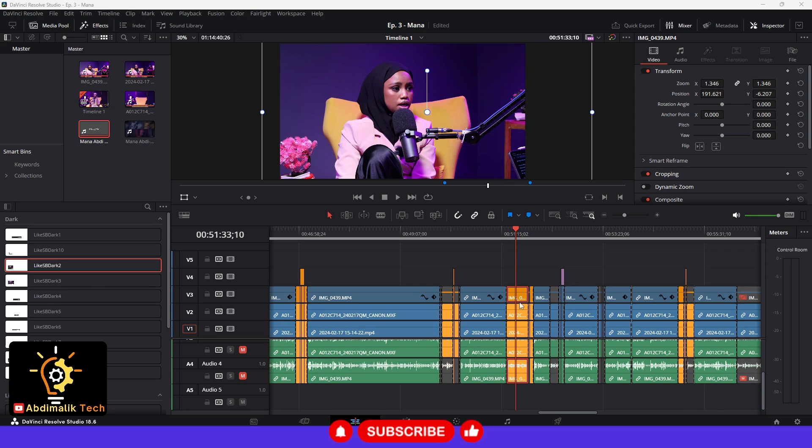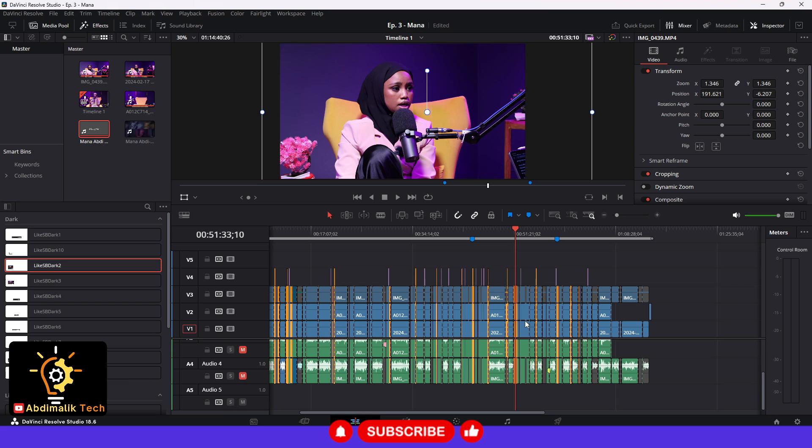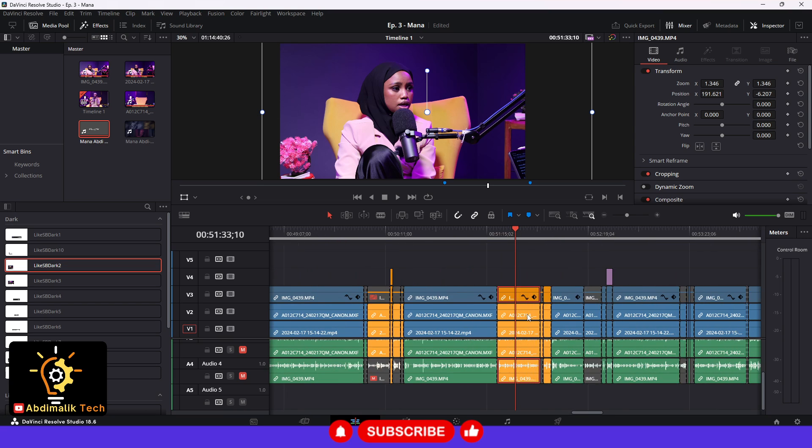Hello there, welcome. I wanted to quickly show you how you can select multiple clips with the same color or label within DaVinci Resolve 18.